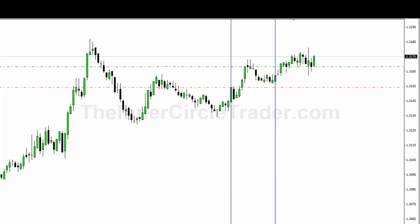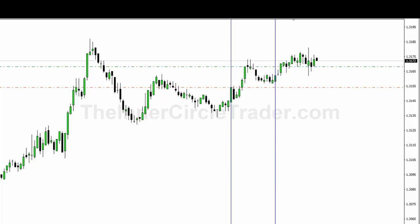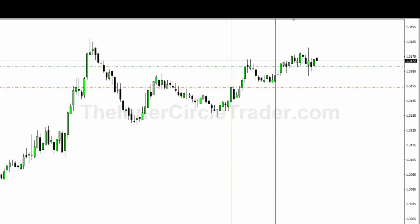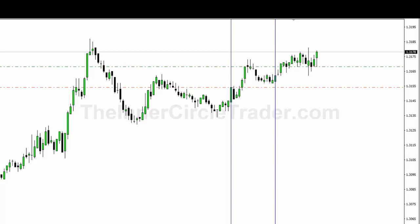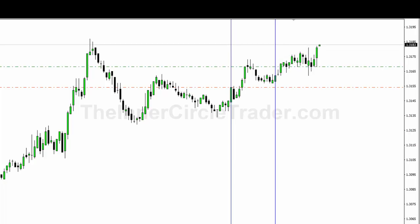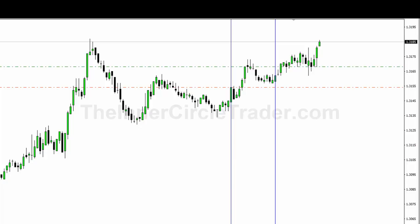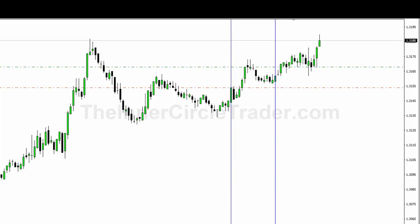Now you're gonna see price eventually make its way towards the previous day's high, because there's buy stops above that high. I'm gonna see how price expands and starts to gravitate towards the previous day's high. One more time in there and it'll bump through that previous day's high — there you go, you can see it run through it now.